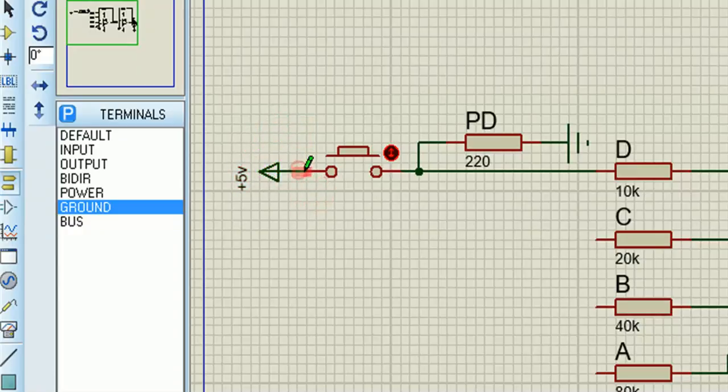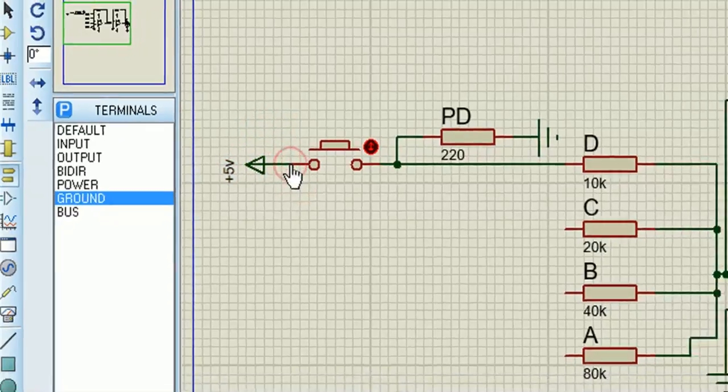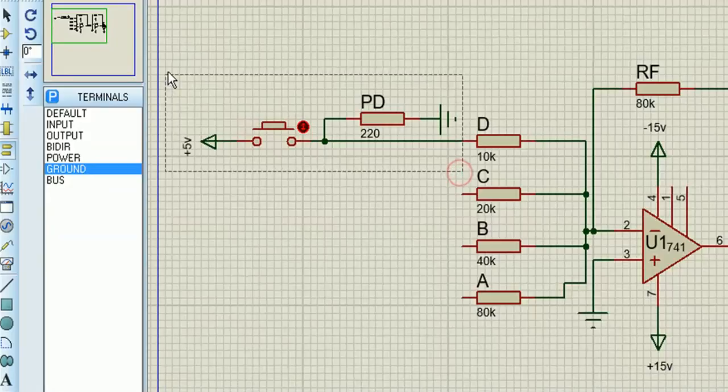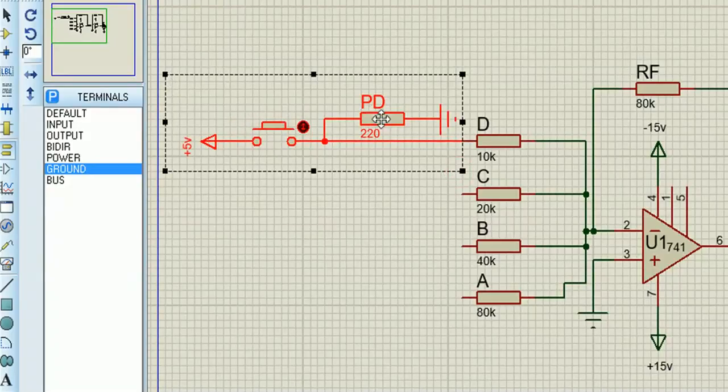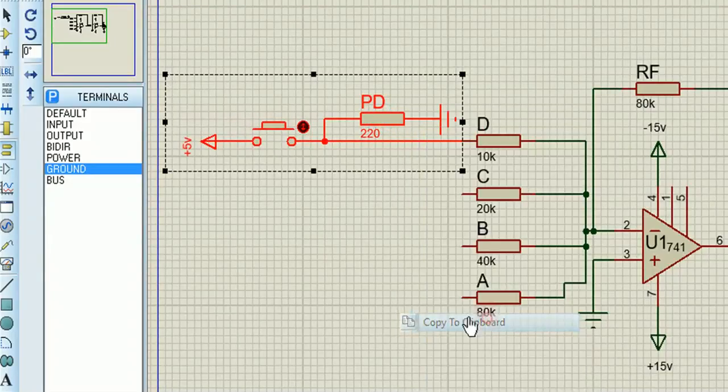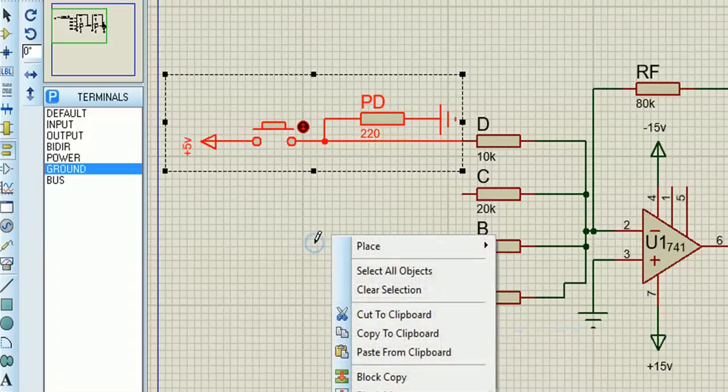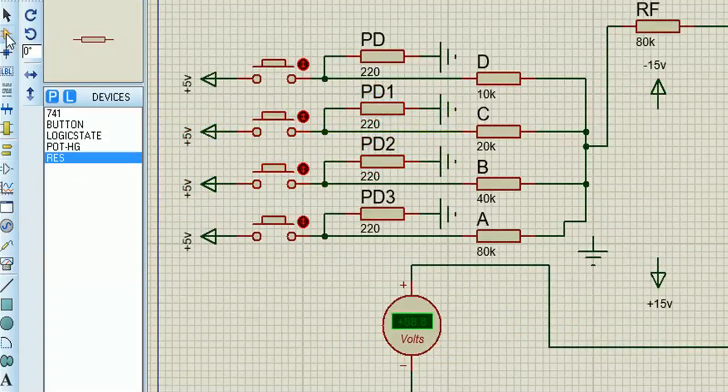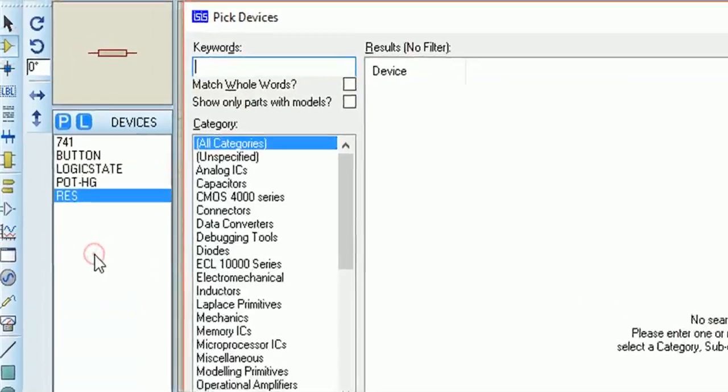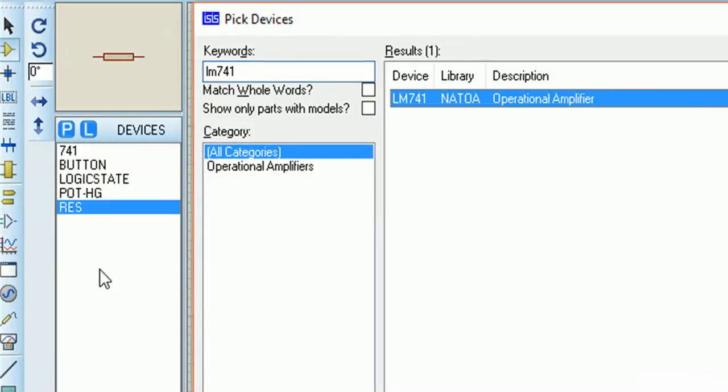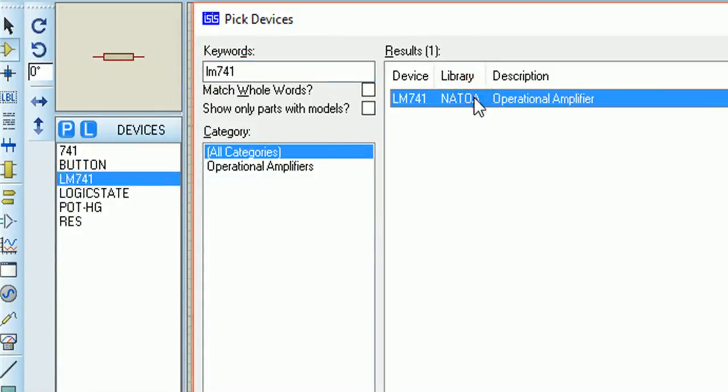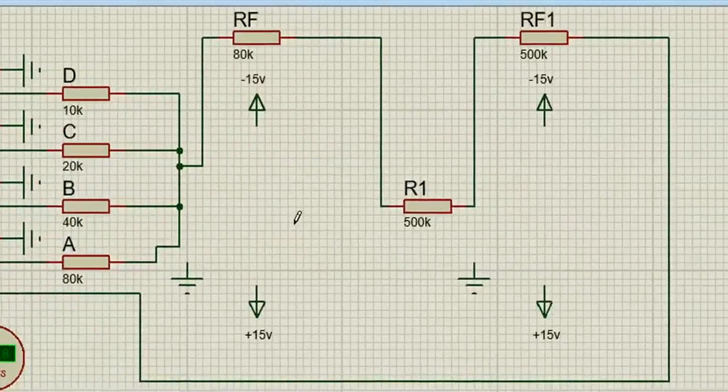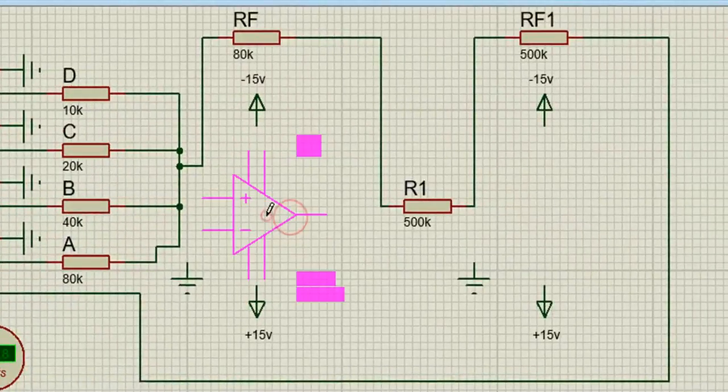Then you can use copy and paste to speed things up a bit. So we have four inputs, each with a button. When the button is pressed, the input to that branch becomes 5 volts. I highly recommend using LM741 op amps because the generic ones just don't work properly.